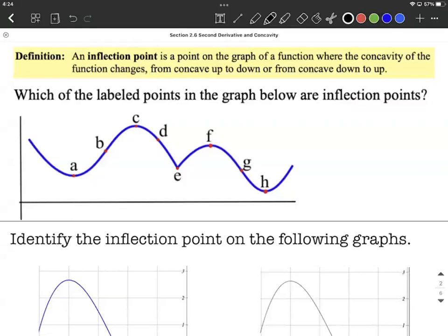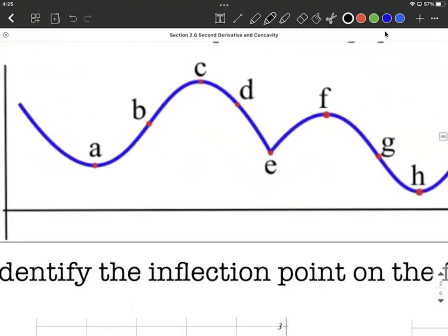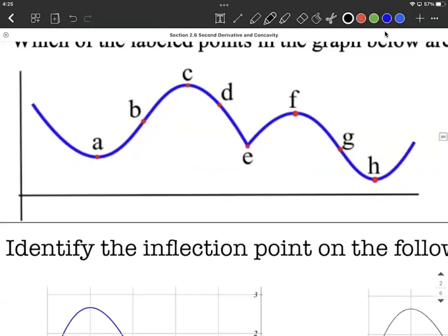Inflection points occur whenever the concavity changes on either side of a given point. We're going to rapid fire through here and kind of identify concave up or concave down on either side of each one of these points.